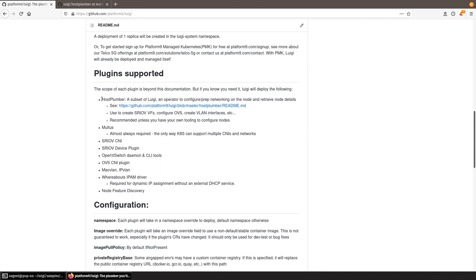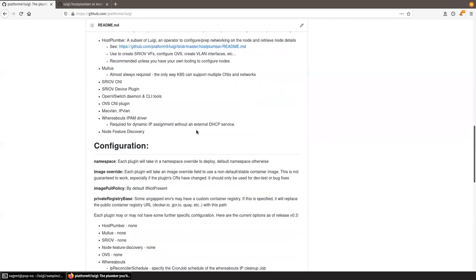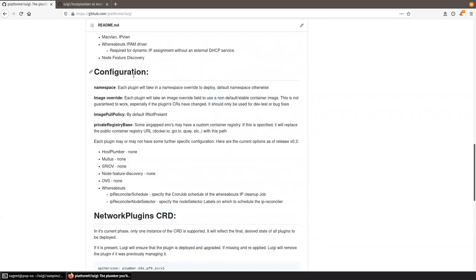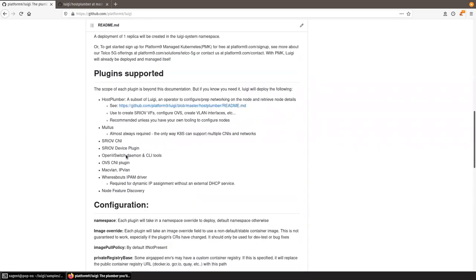Host Plumber is located within the same repo at platform9/luigi/host-plumber. It's an independent operator that allows you to configure your nodes' networking prerequisites and view their networking state — mainly to get nodes set up with SRIOV, OpenVSwitch, MacVLAN, and similar plugins. Luigi is basically a cluster add-ons operator specialized for these use cases, and we will add more plugins as needed.